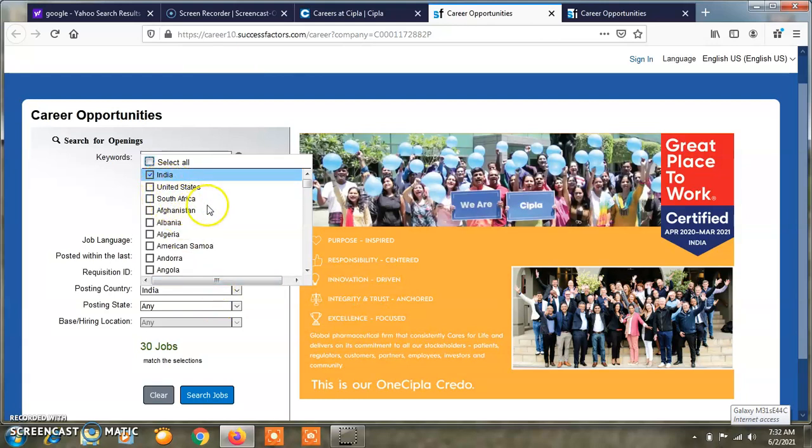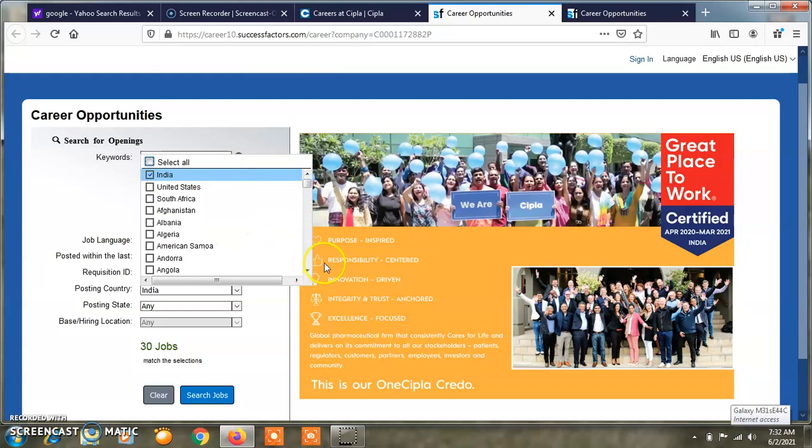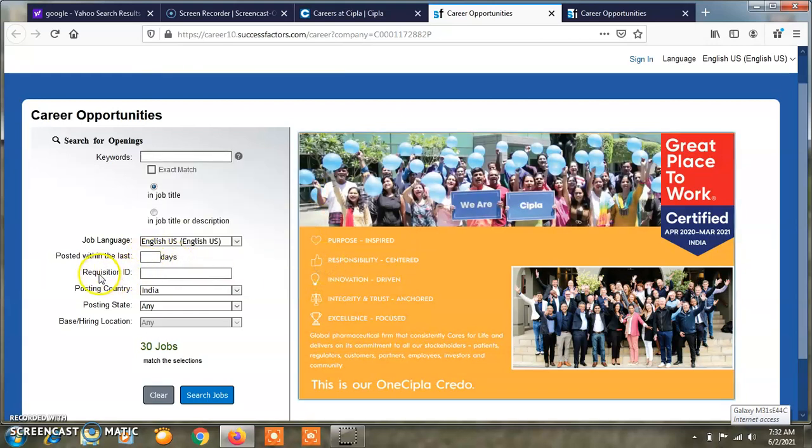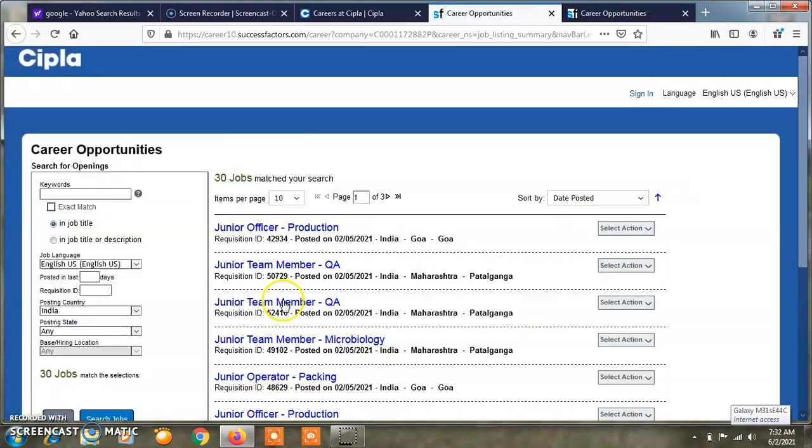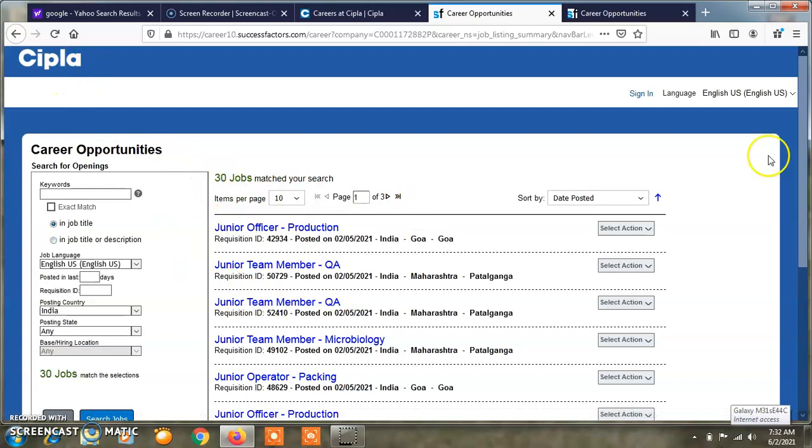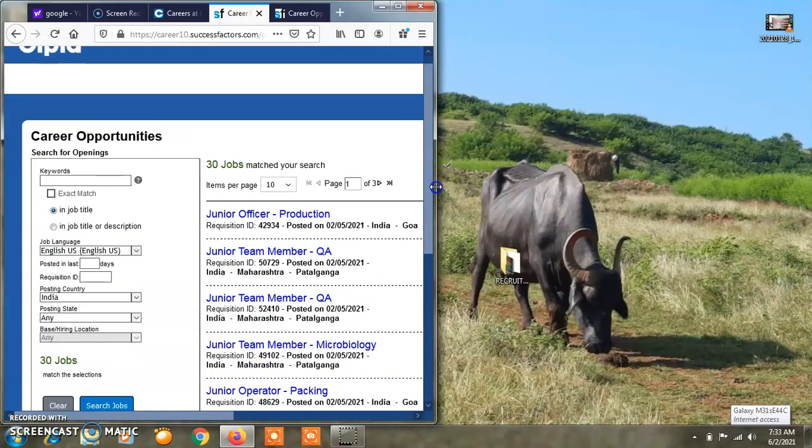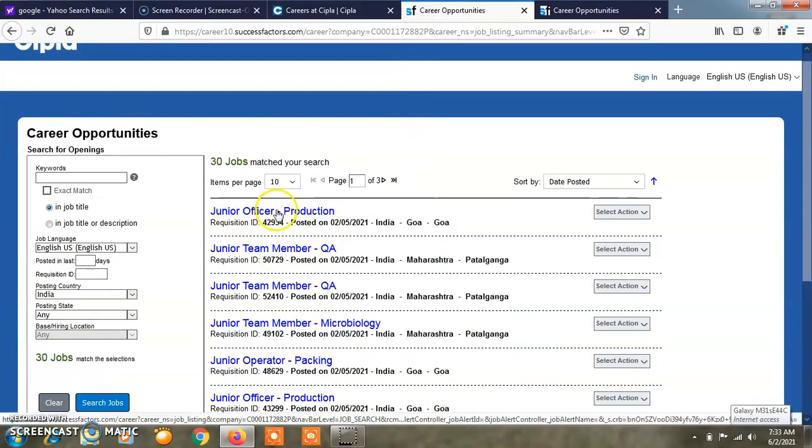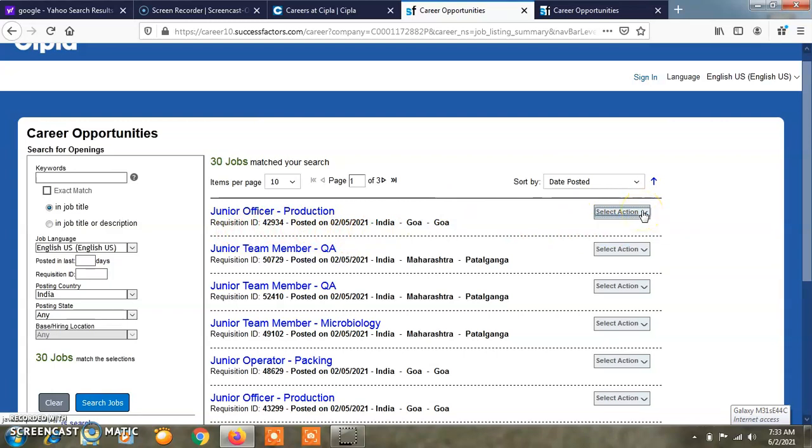You can choose your preferred location. I am choosing India here.